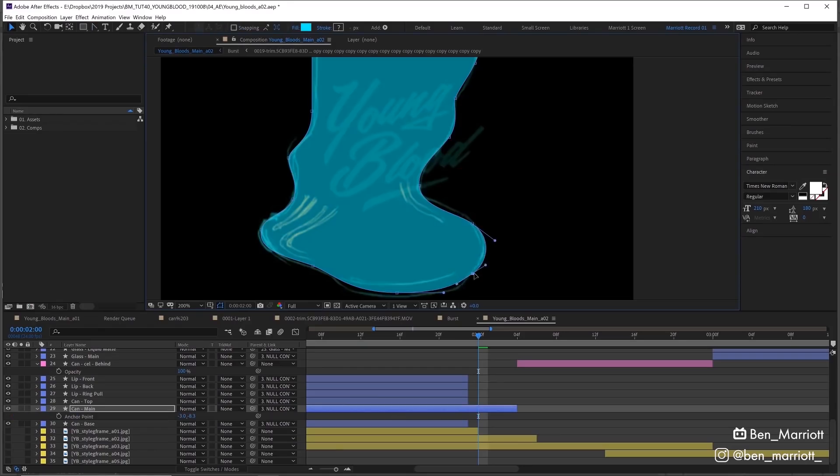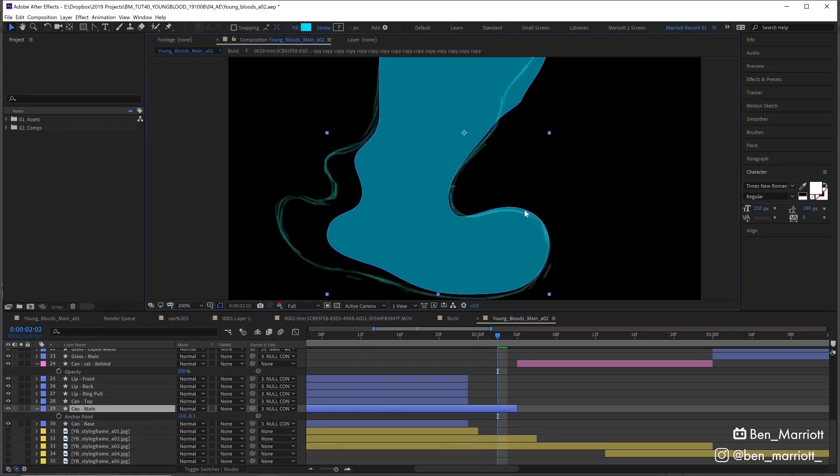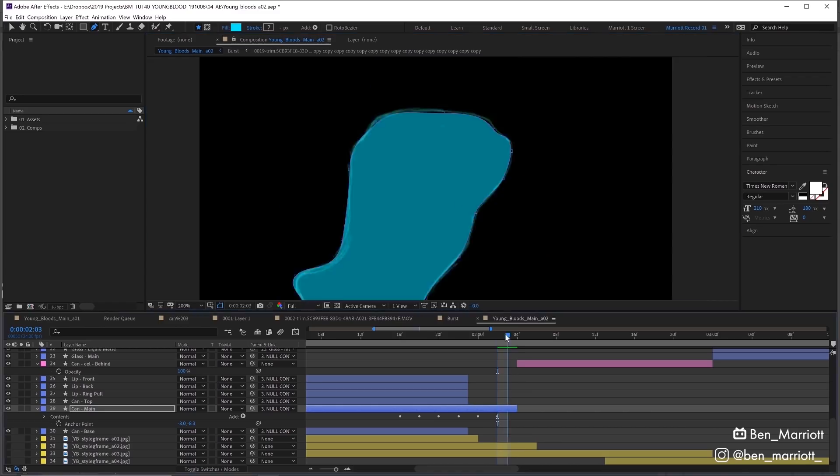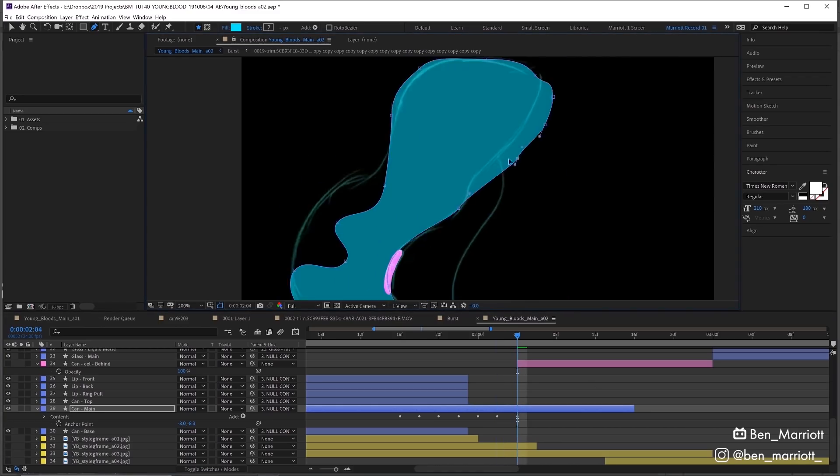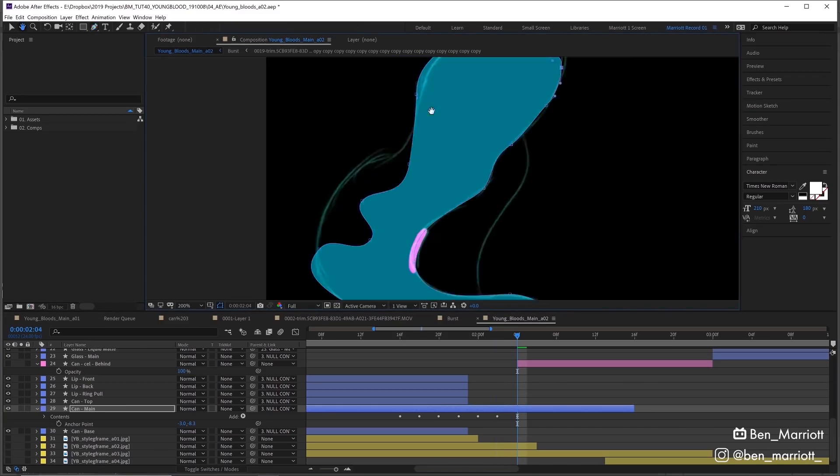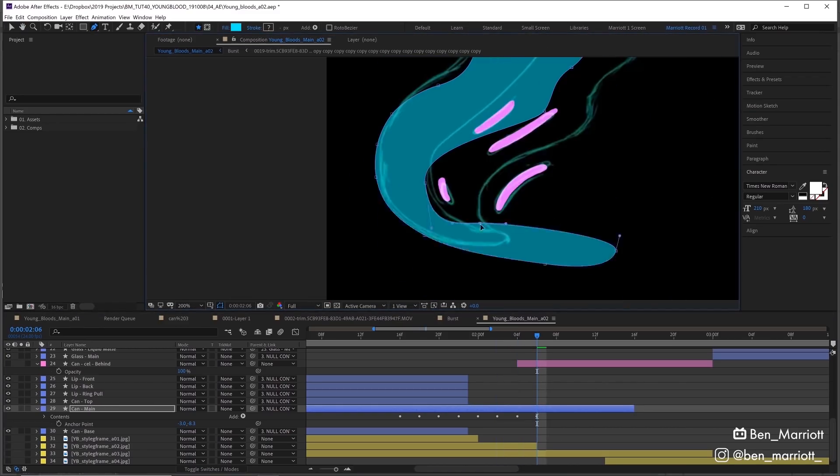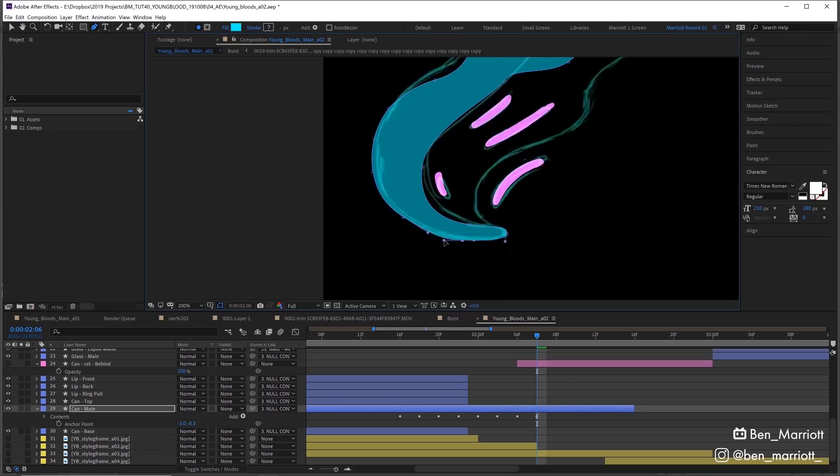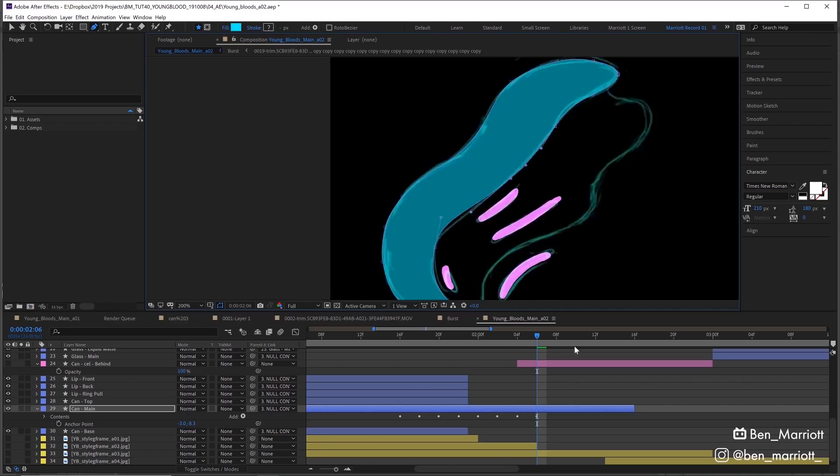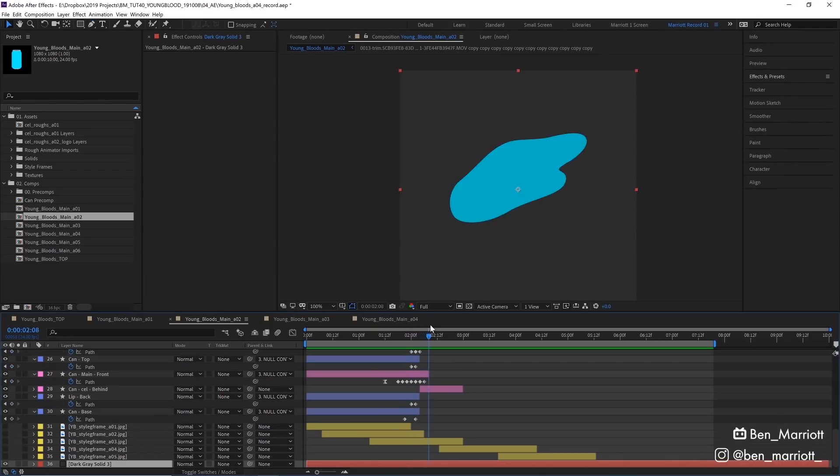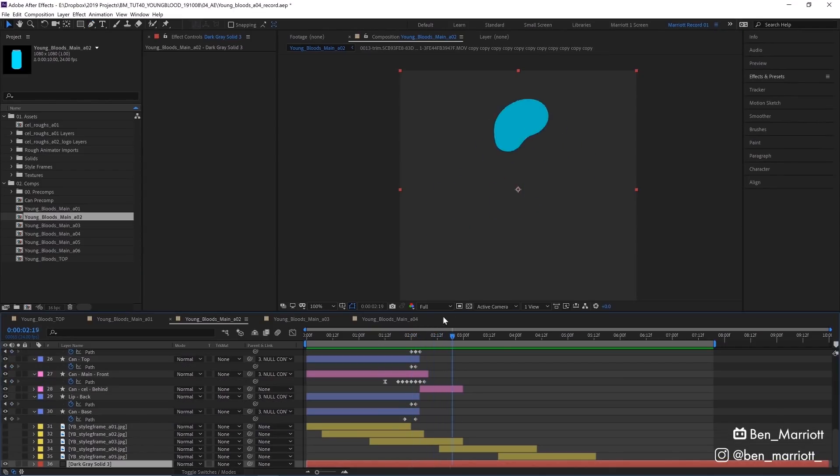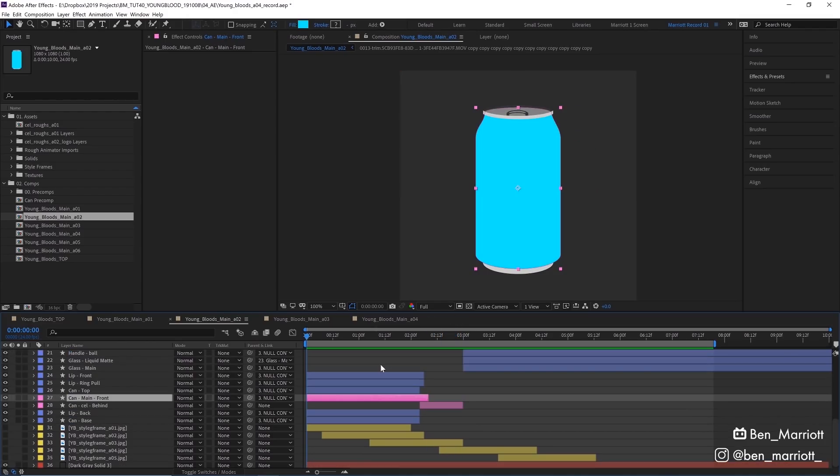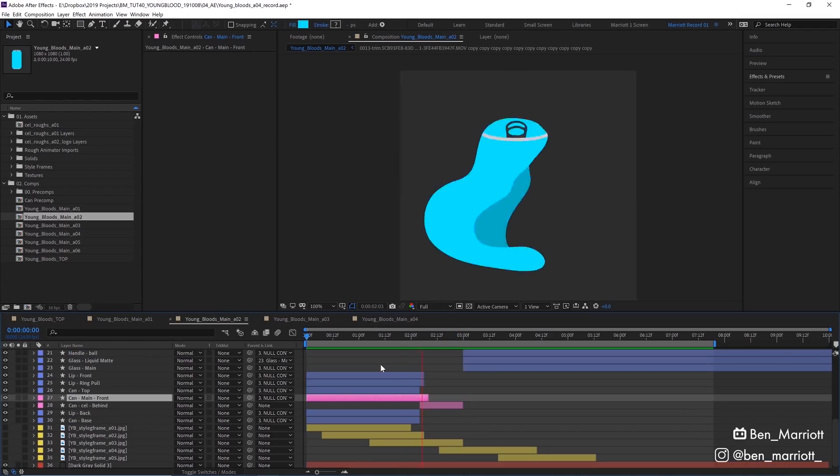To clean up these roughs I used shape layers in After Effects. For the main can shape I imported our can from Illustrator, added some extra points with the pen tool and then every two frames moved it to match the roughs. Once I got to this blob part I made a new shape so it would be easier working with less points. So here's what those cleaned up shape layers look like.